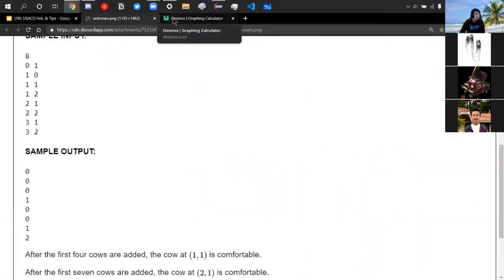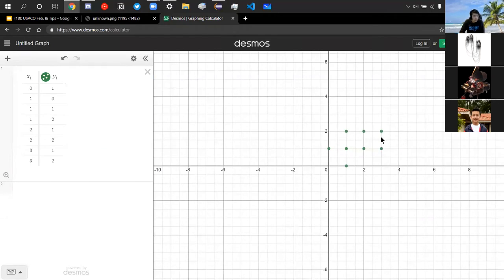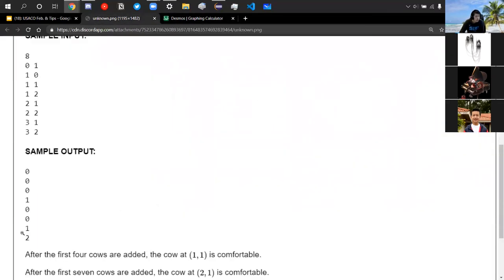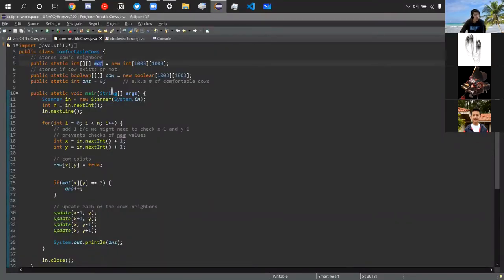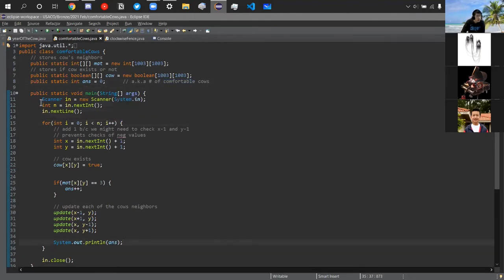Continuing to add cows (2,2), (3,1), and (3,2): when (3,1) is added, the cow at (2,1) becomes comfortable with three adjacent friends. When (3,2) is added, the cow at (2,2) is also comfortable, so the count is two at the end. For the code, we create a 2D integer array 'mat' of size 1003x1003 storing each cow's neighbor count, and a boolean 2D array 'cow' of 1003x1003 storing whether a cow exists. We also have 'answer' tracking the number of comfortable cows, and a scanner to grab N.